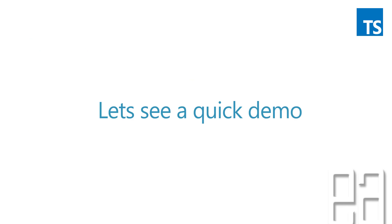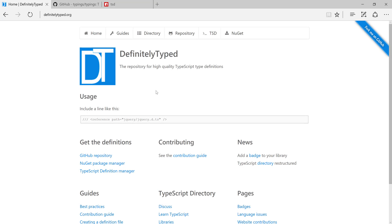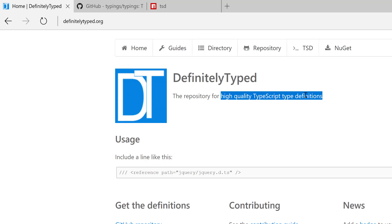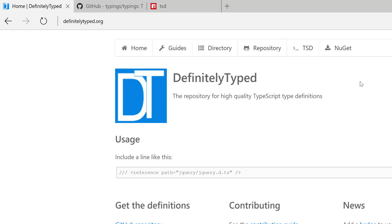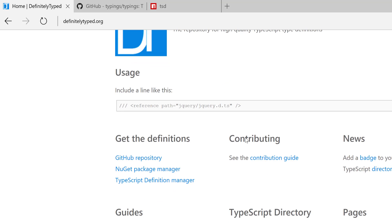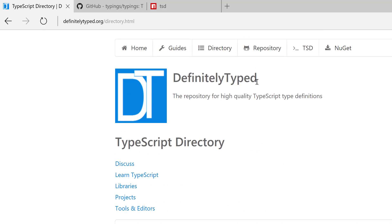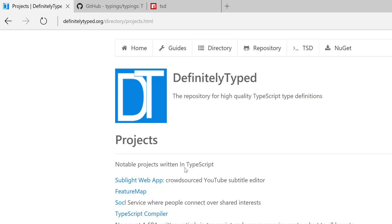Let's quickly see a demo and understand how things work. I'm going to flip to the Edge browser. As you can see, this is definitelytyped.org, and here it says this is the repository for high quality TypeScript type definition files. Here you will have all the TypeScript definitions for third-party libraries. You can see there is a directory, and if you go to the directory you can search for particular projects and see what different kinds of projects are being supported.